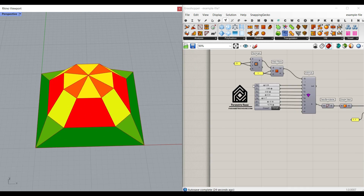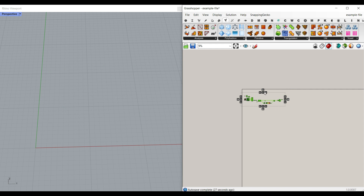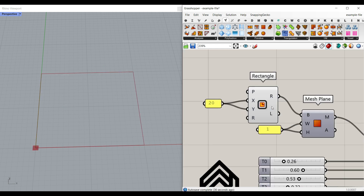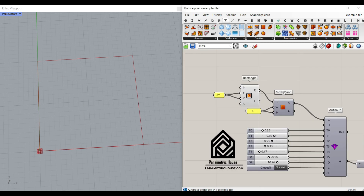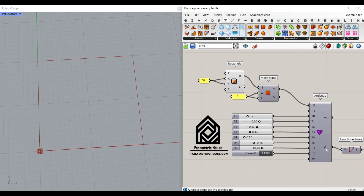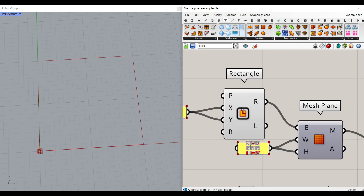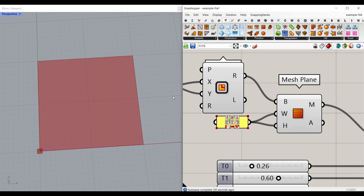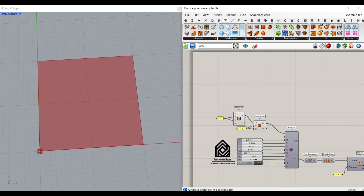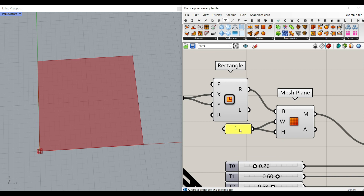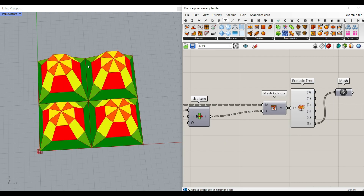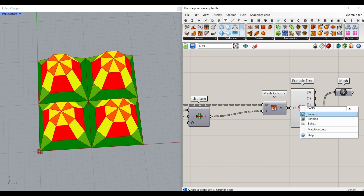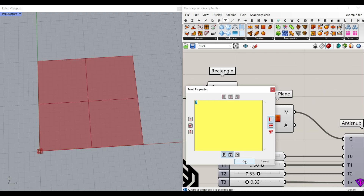Let's take a look at the example file step by step so I can explain the algorithm. The first step is to define a rectangle which is going to be the size of the mesh. This is just to make a simple parametric mesh from Mesh Plus so we can divide the faces later. I'm going to use a rectangle and a mesh plane to divide that, keeping it as simple as possible. I'll divide the width and height to one, but you can increase that if you want.